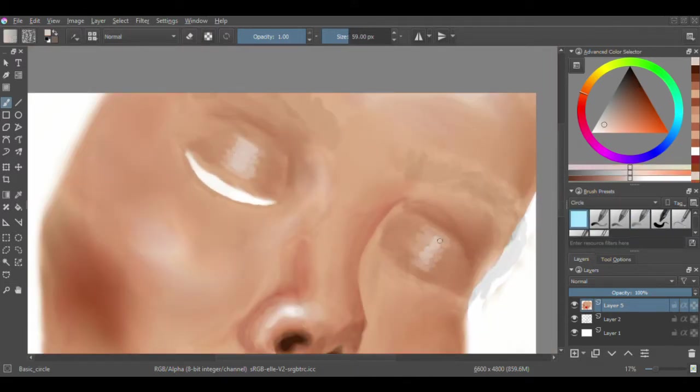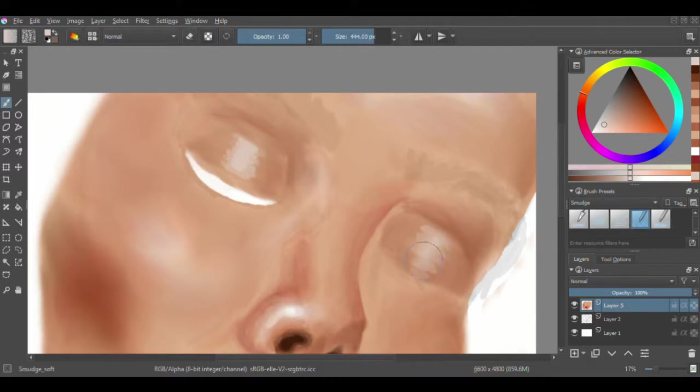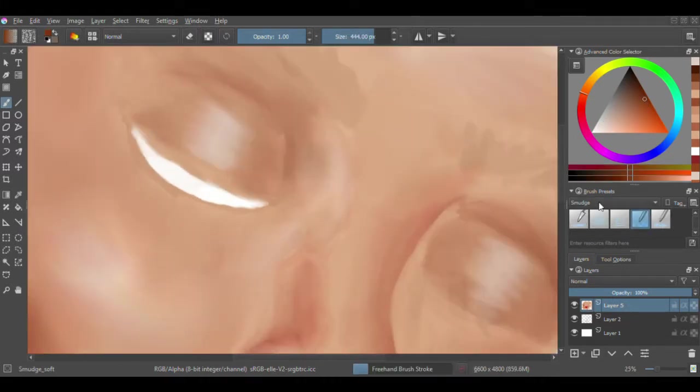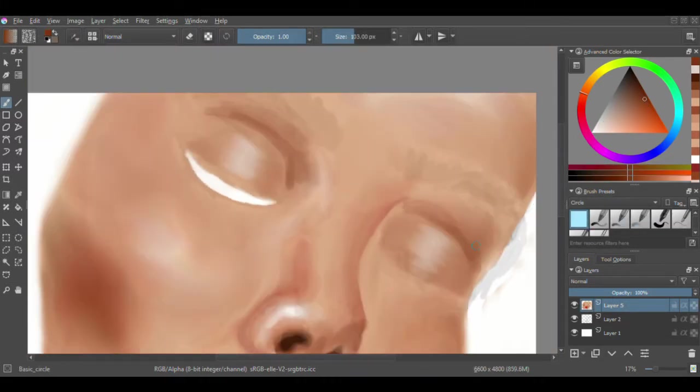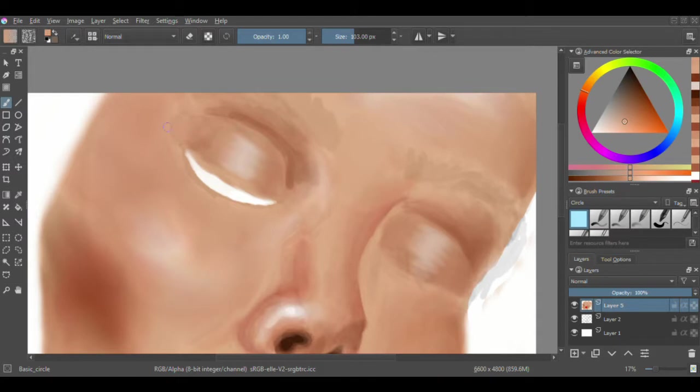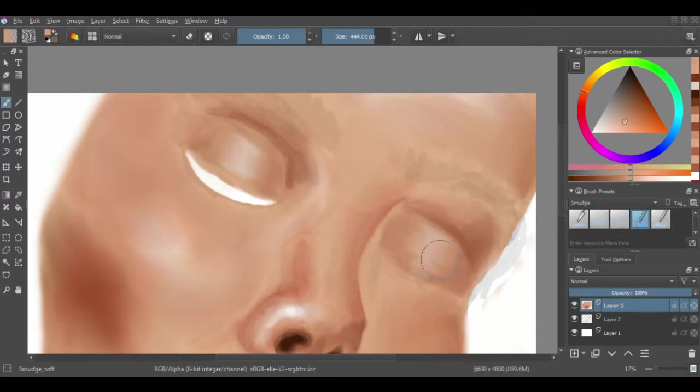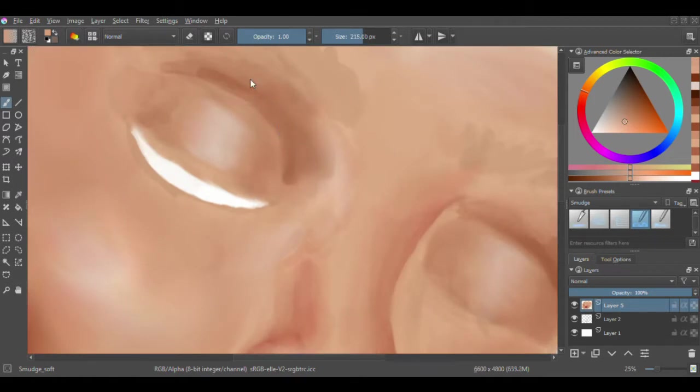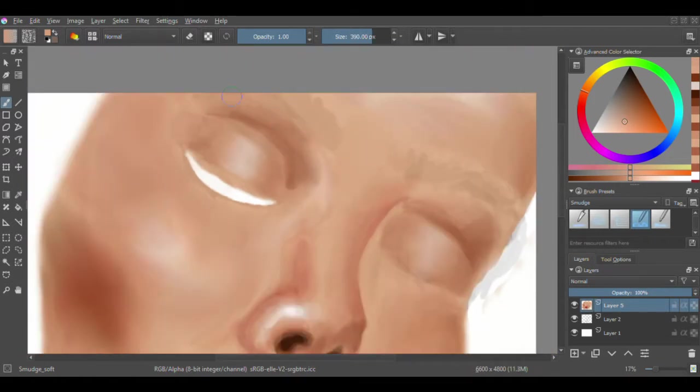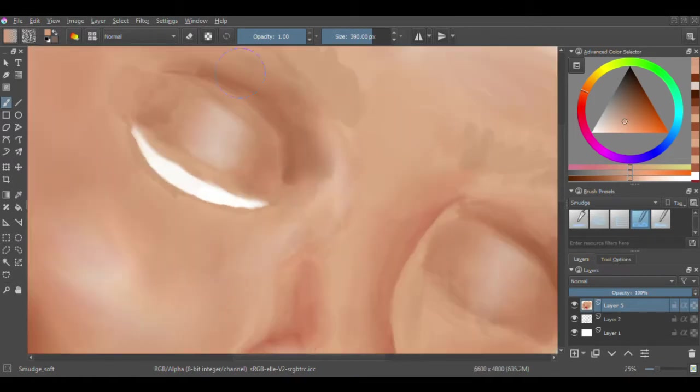Her tone is creamy, beautiful. Her style is very creamy and beautiful, but very precise and exact. She does a lot of portraits, so I think that's pretty cool.